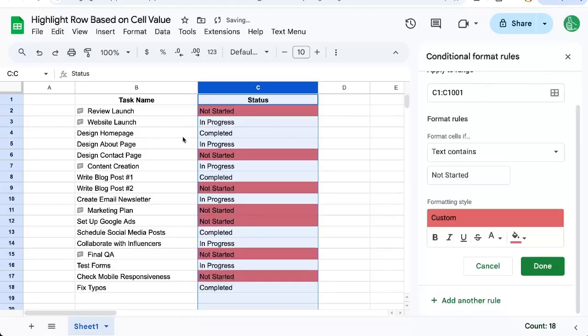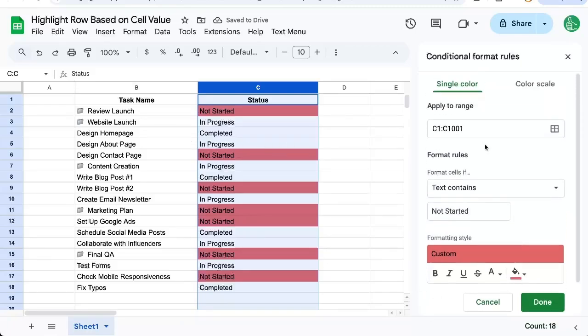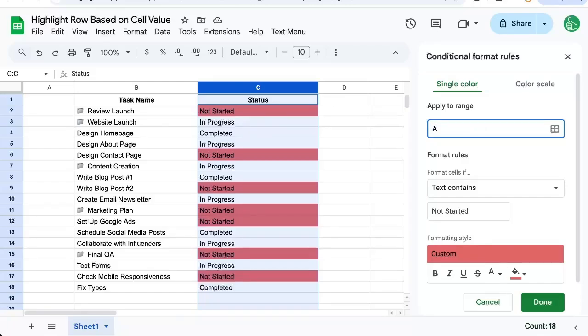Now it still doesn't show the whole row or color the whole row, but I will go up here to Apply to Range and change this to A colon Z. Still doesn't show the whole row because we're looking at each cell.